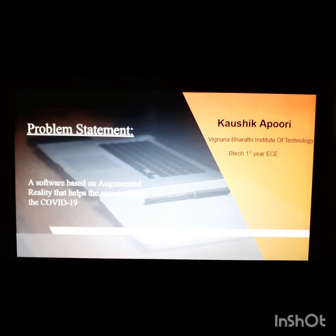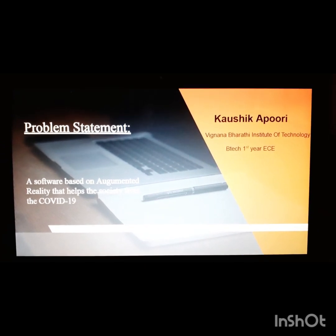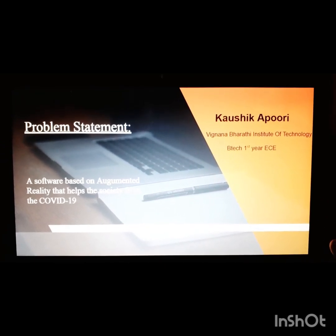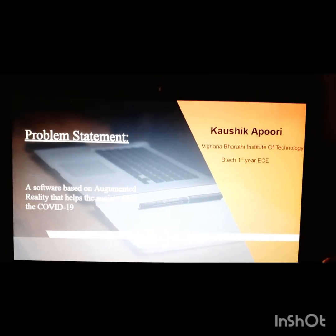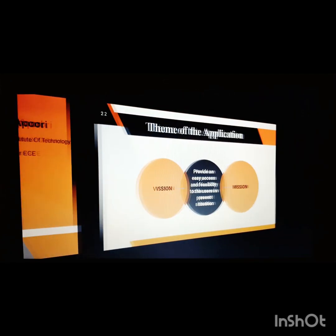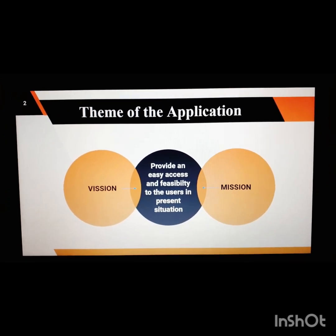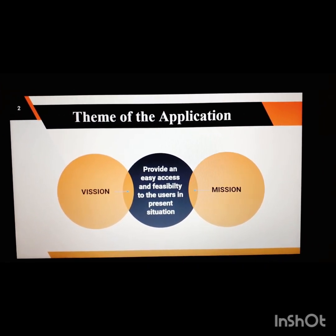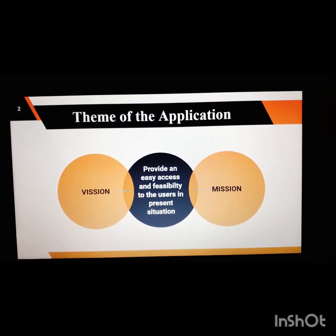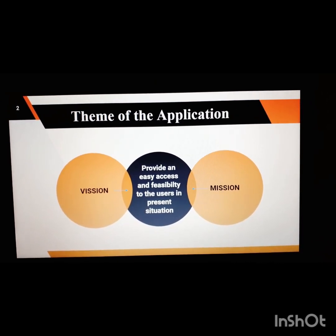So let's get into the picture. The main theme of this application — the software that I have created — is to provide easy access and feasibility to users in the present situation.